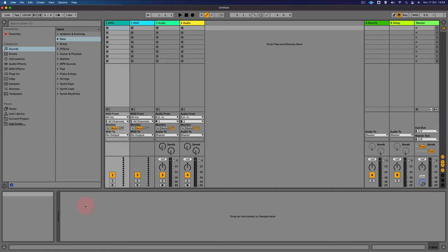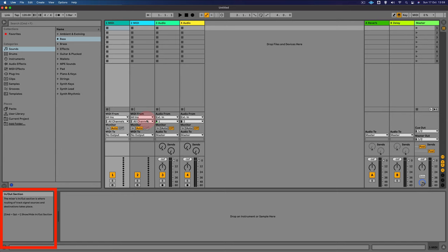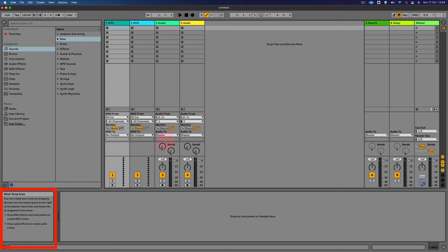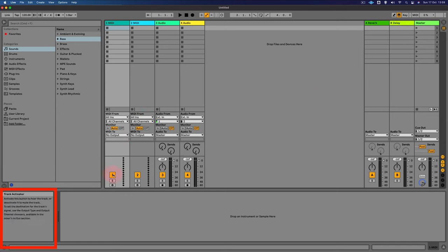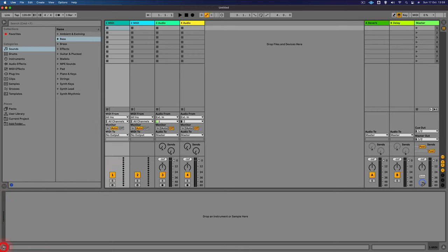Now one really useful view here is the information view. And if you hover over pretty much any feature of Ableton Live, it will show you what it does. For example, this is the track activator. But we can turn this on and off with this triangle here.